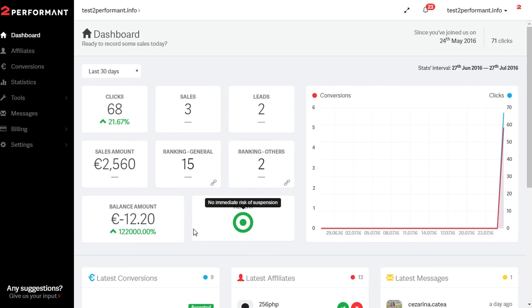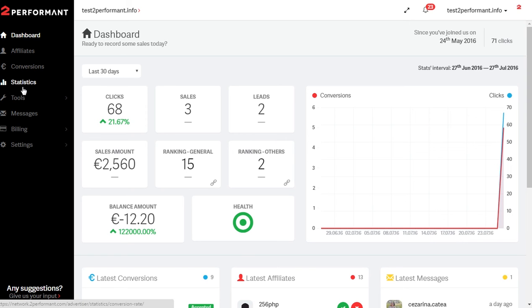You can view in-depth statistics by going to the statistics segment of your 2Performant account, which is located in the left sidebar.